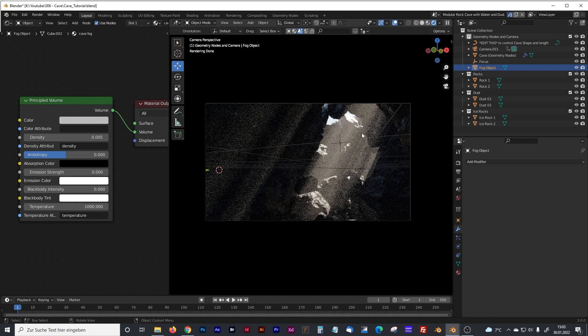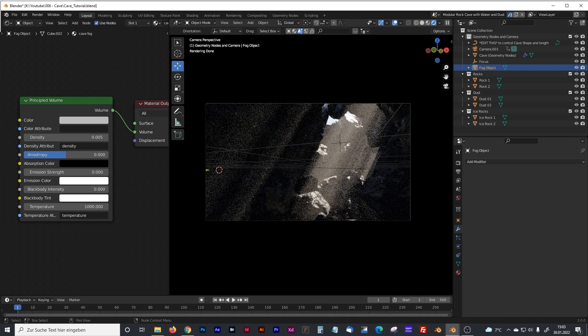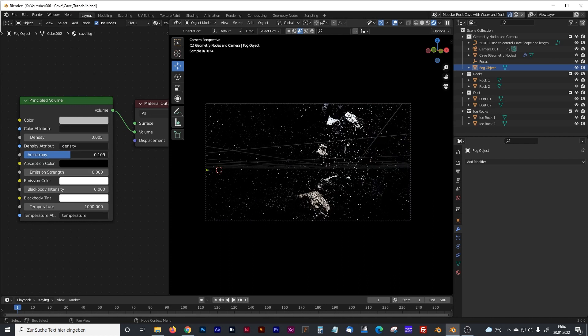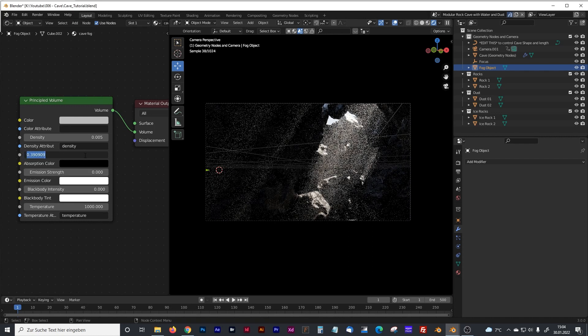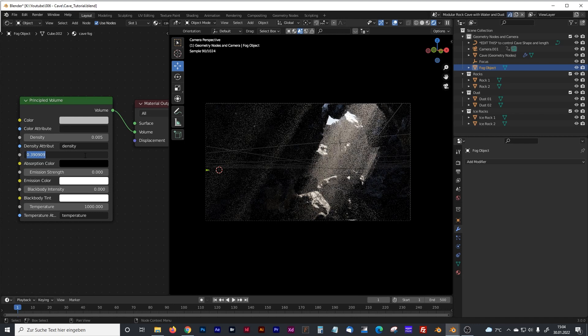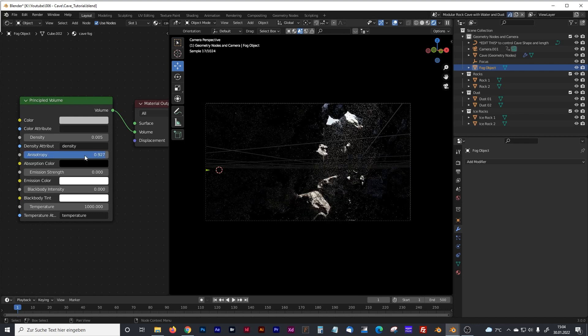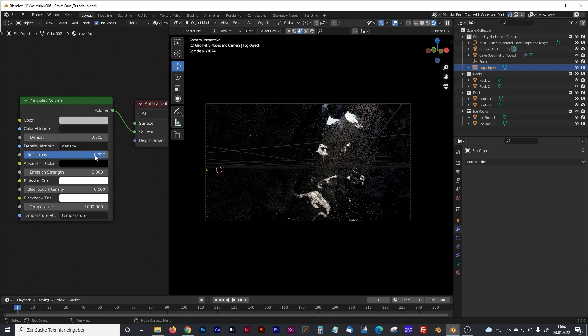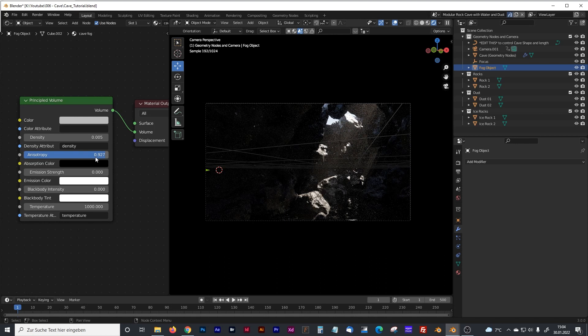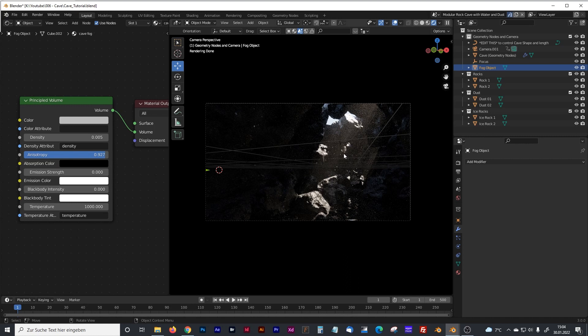The problem here is now that we can see our God rays but we can nearly see nothing from the surrounding caves so we have to increase our anisotropy. And therefore we have to make it much higher. I will go with a value of 0.9 and as you can see now you can still see the God rays and you can see the surrounding of the cave.